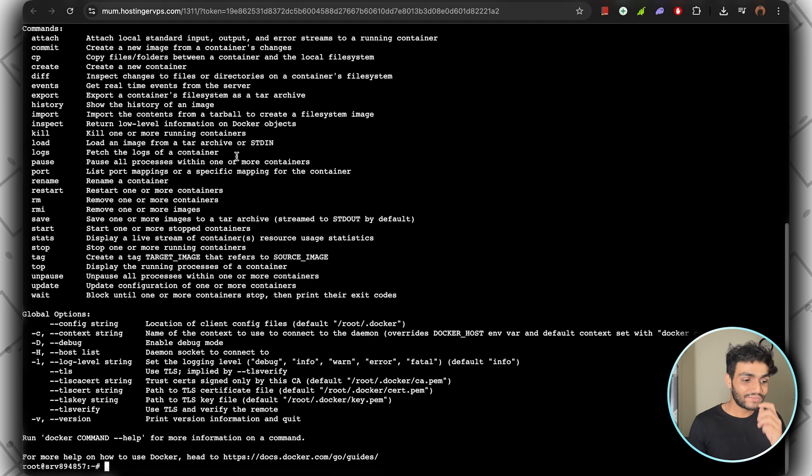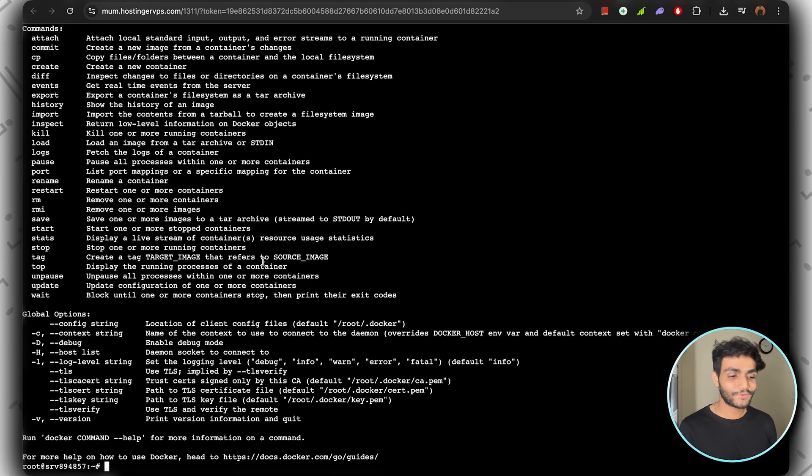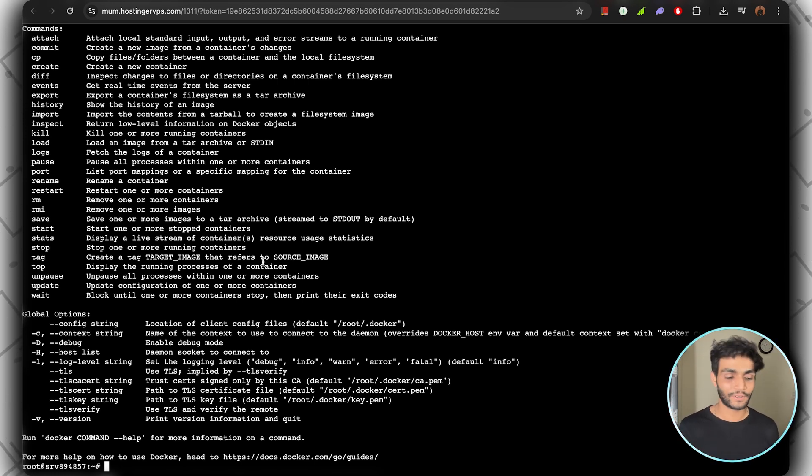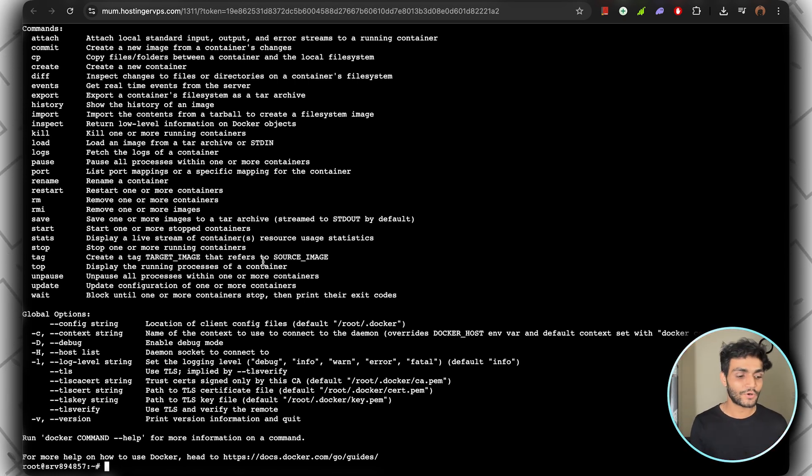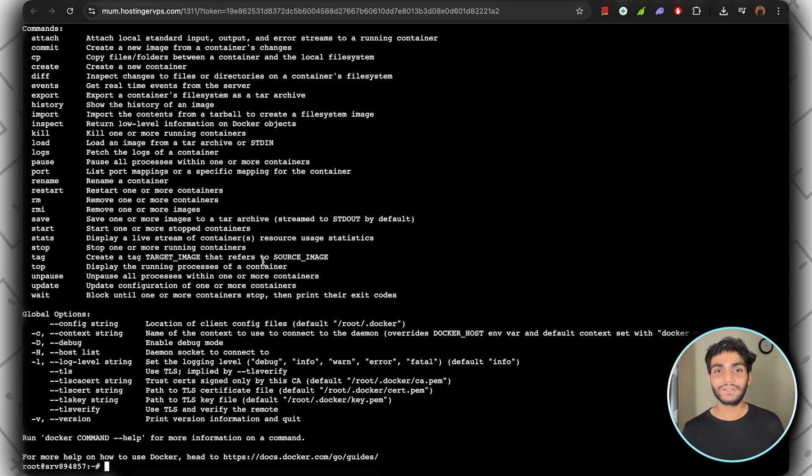First, we need to check if Docker is installed or not. Just write 'docker'. If this command is coming, it means Docker is installed. That's obvious because if your n8n is running on Docker, it will obviously have Docker there. Just for confirmation, we saw that Docker is in the system. Let me give you a step-by-step method how you can update your n8n.